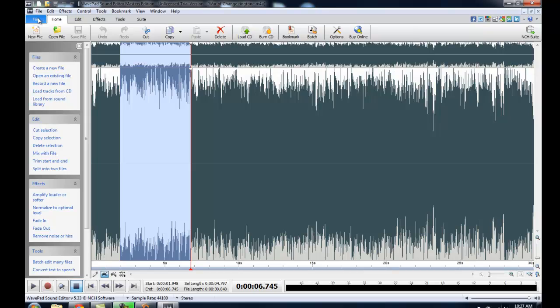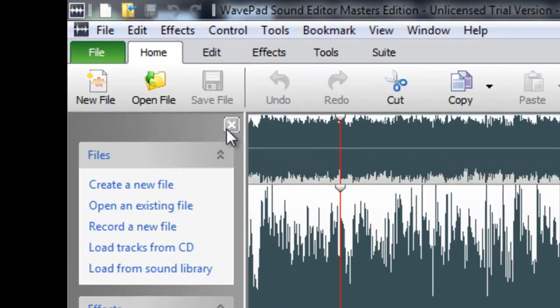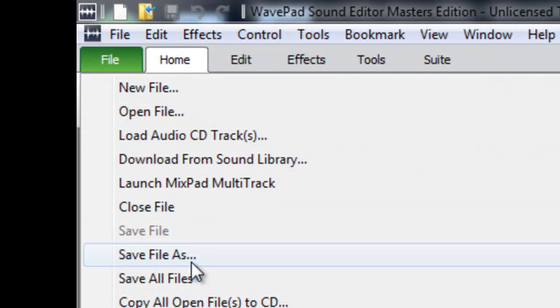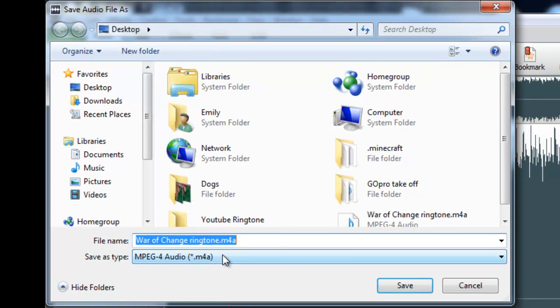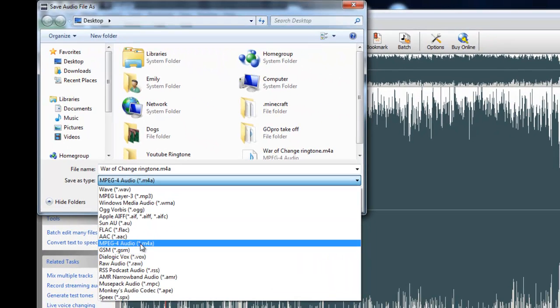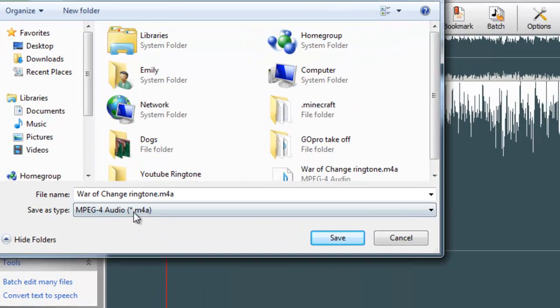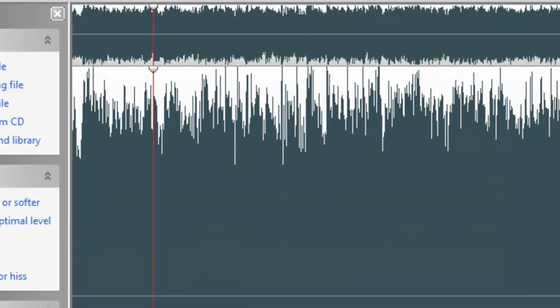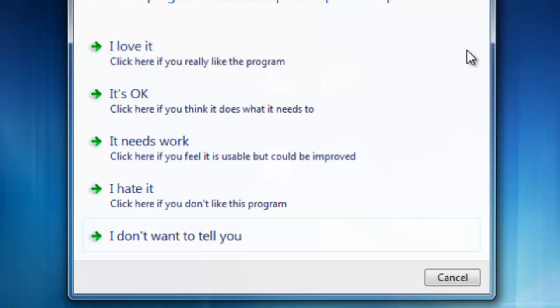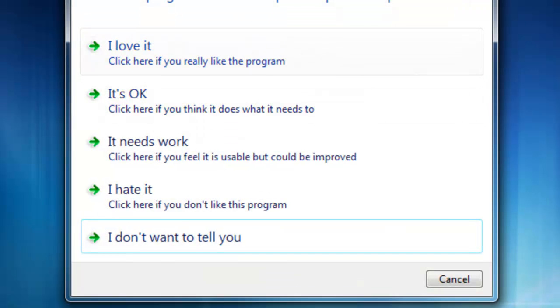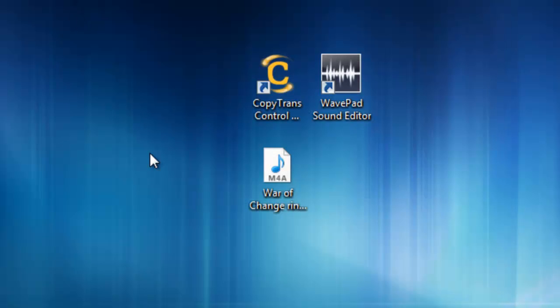Alright, so the next thing is, you're going to go to File, Save As, you're going to select this out of the drop down menu, and M4A, and you're going to press Save. So that's that.